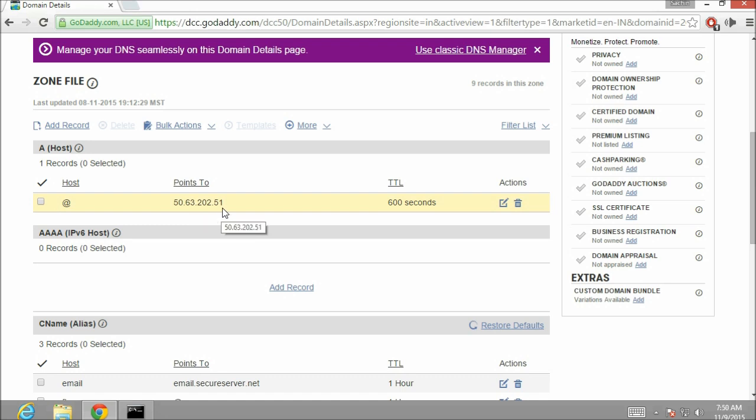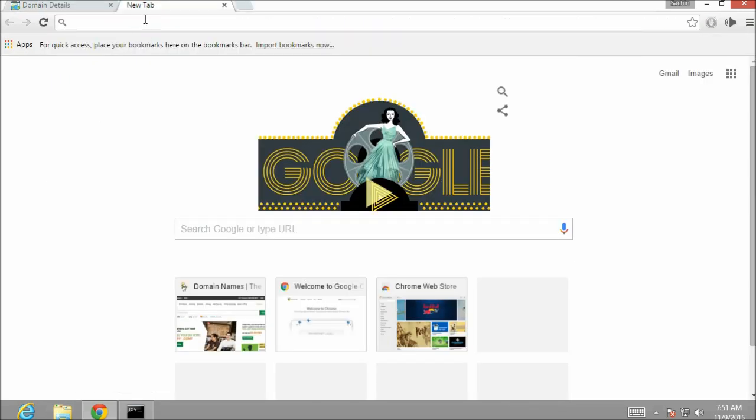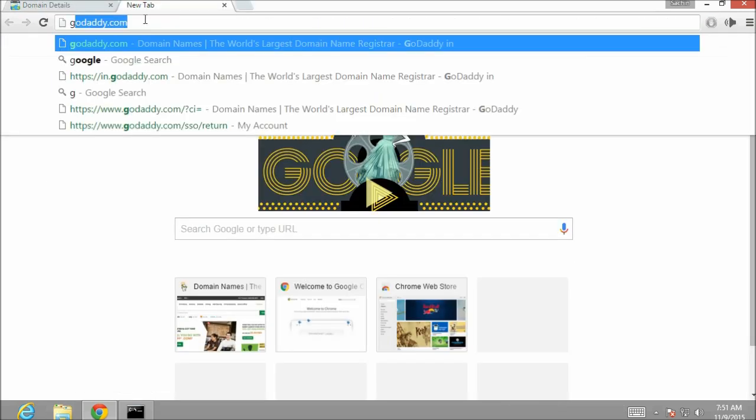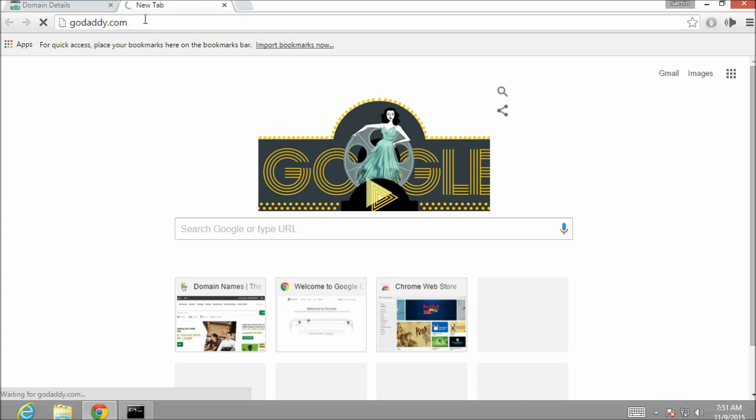We are going to edit this DNS entry and enter the IP address of our VPS server which we bought in our earlier tutorial. Now I don't remember the IP address of the VPS server which we bought in our earlier tutorial. So let's open godaddy.com on another tab.